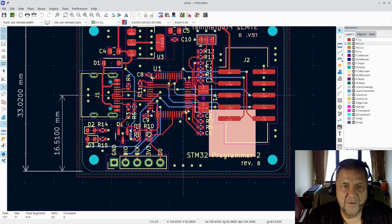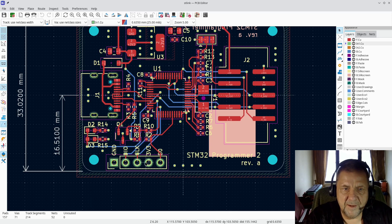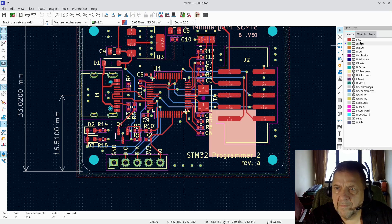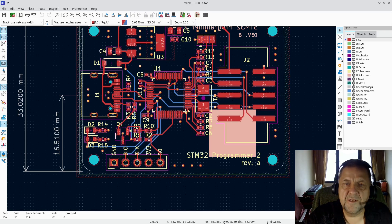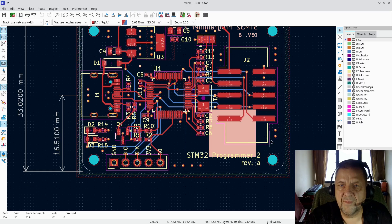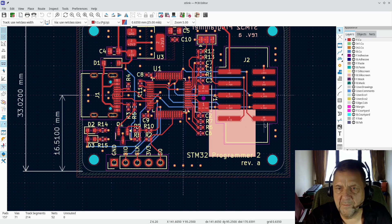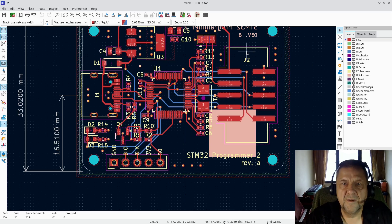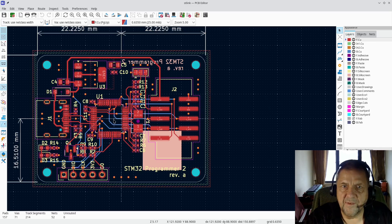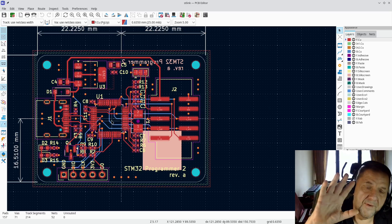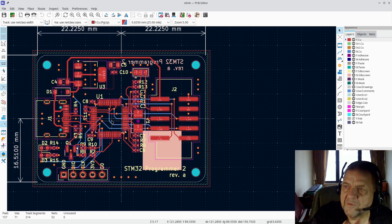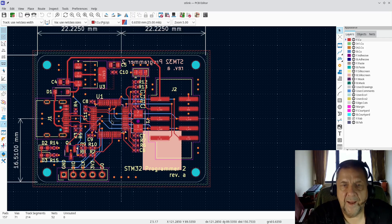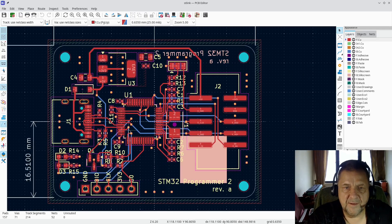Over here we will have the USB-C. Here we have the programming header. And as you can see over here, I have used the IDC, not a through hole one, I used an SMD version of the IDC header which I'm using here. The idea being that the JLCPCB will be able to assemble this 100%, so I don't have to hand solder anything, which I like.